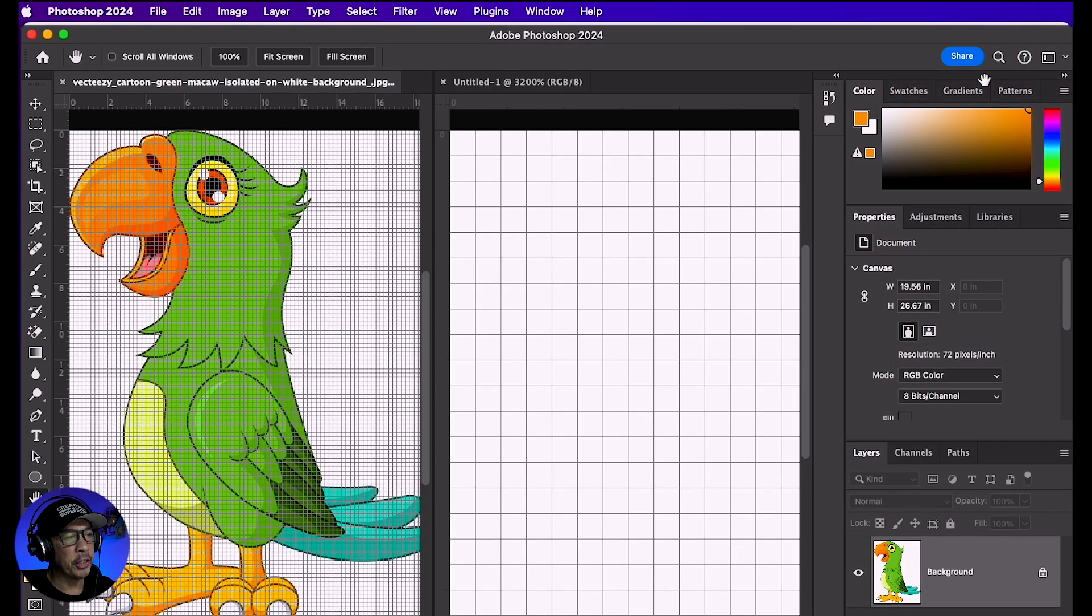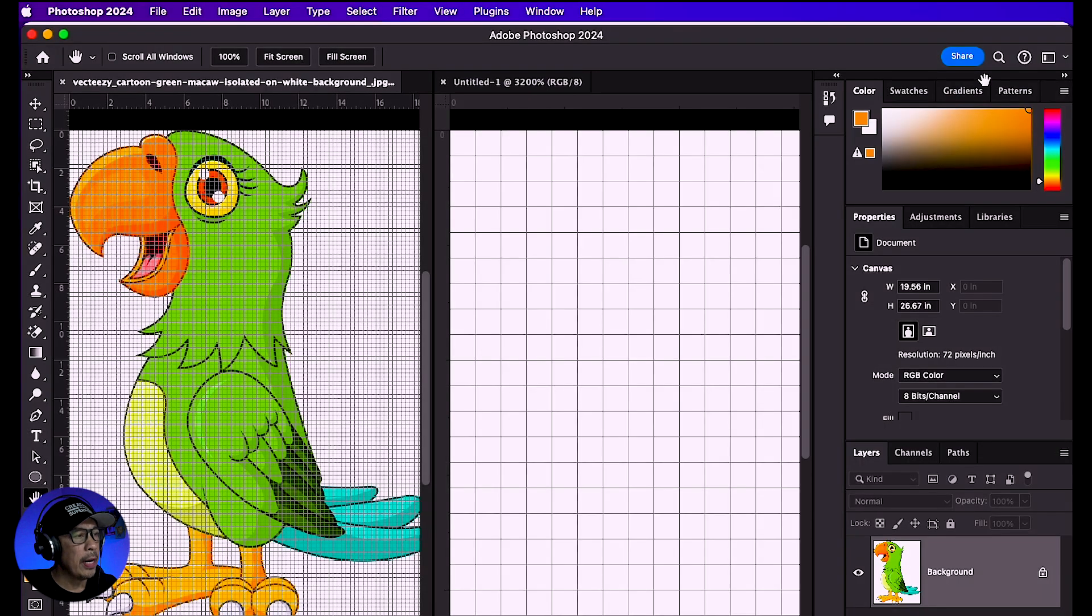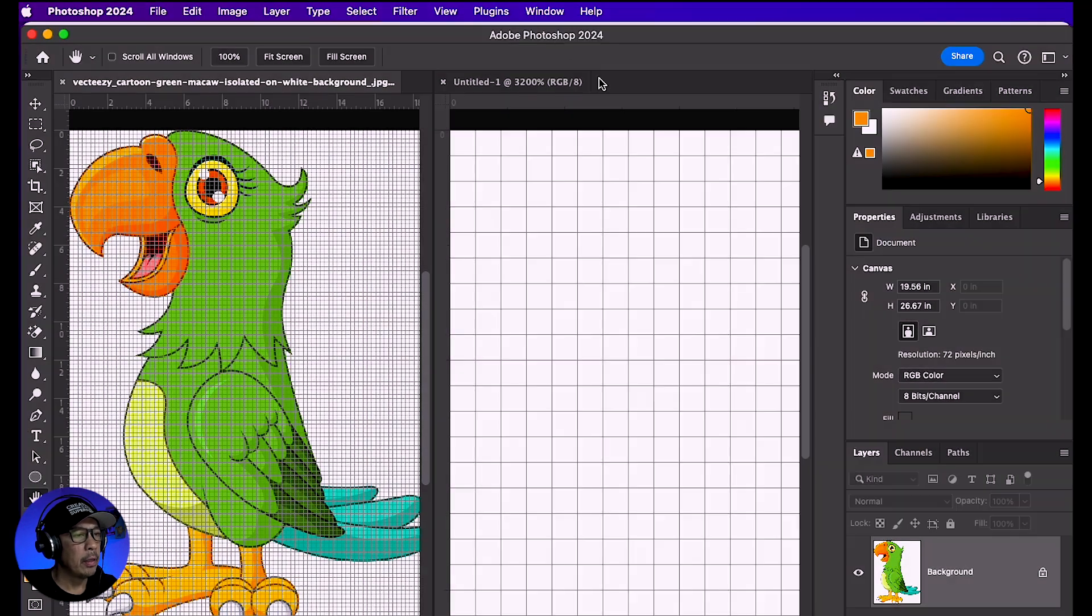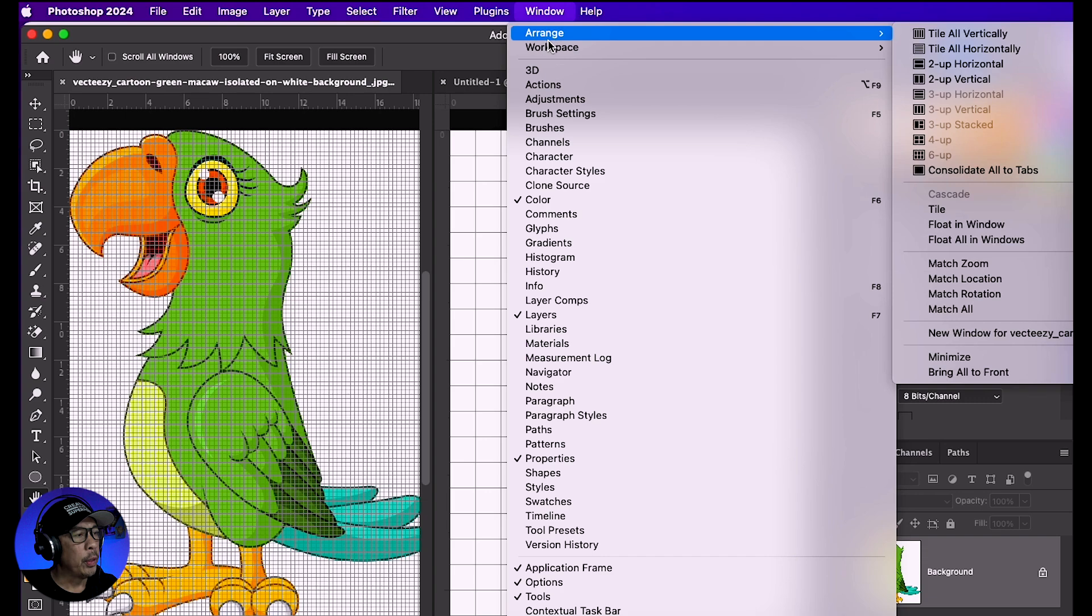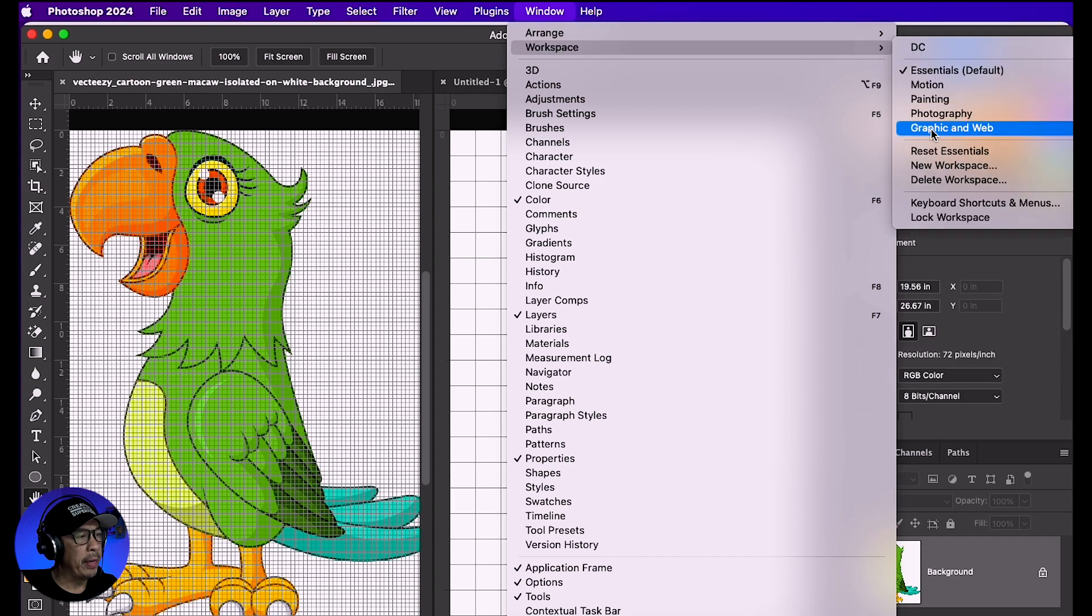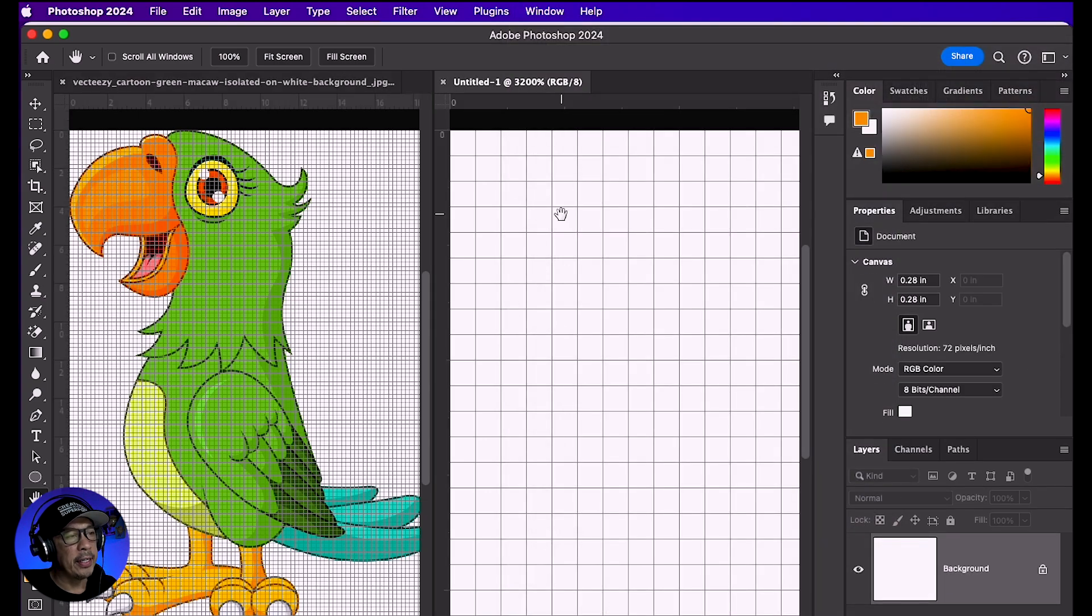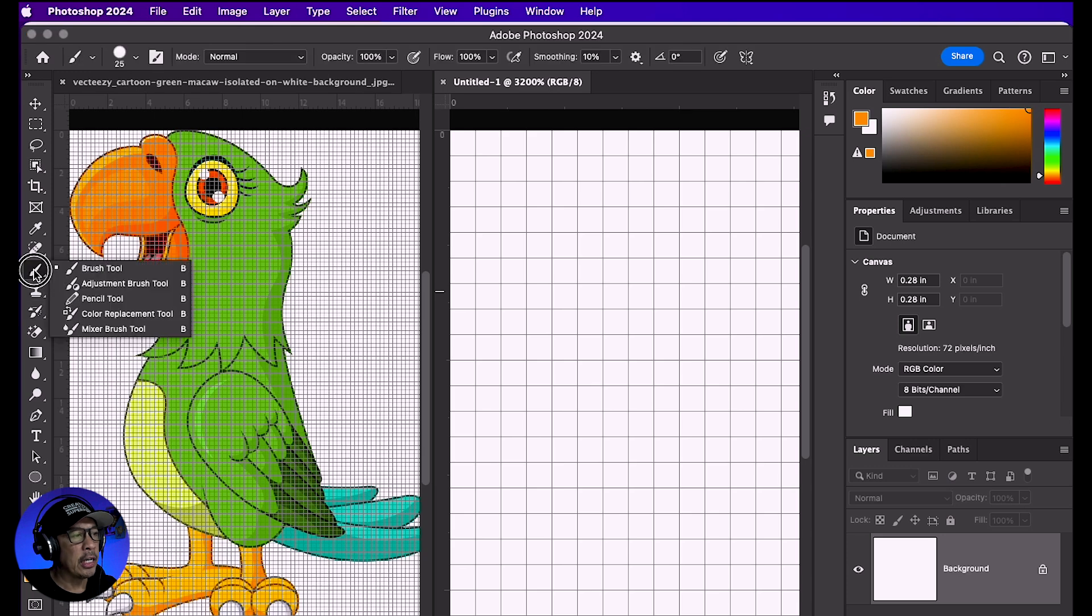I'll also reset my workspace so it goes back to its original setup. Go to Window, Workspace, and Reset Essentials. Now both images are side by side. Make sure you're on the document where you'll be drawing.